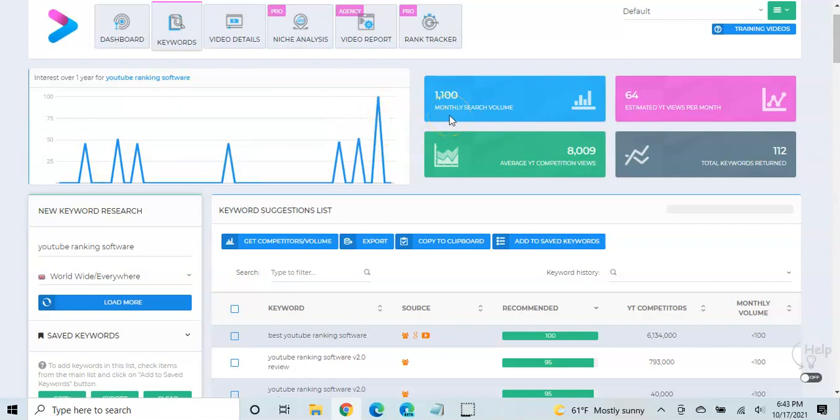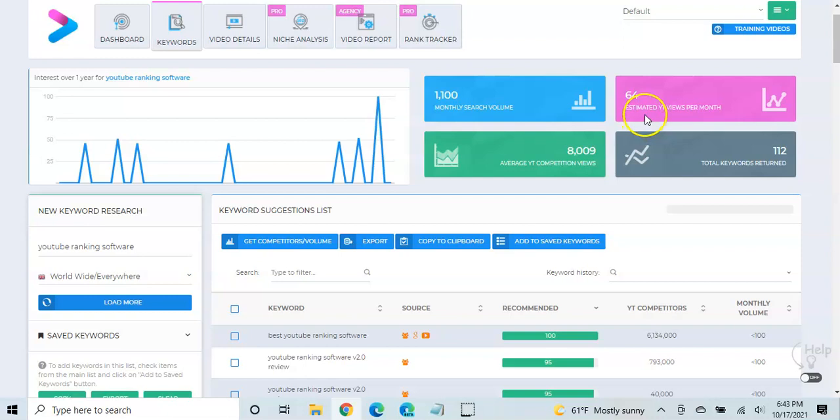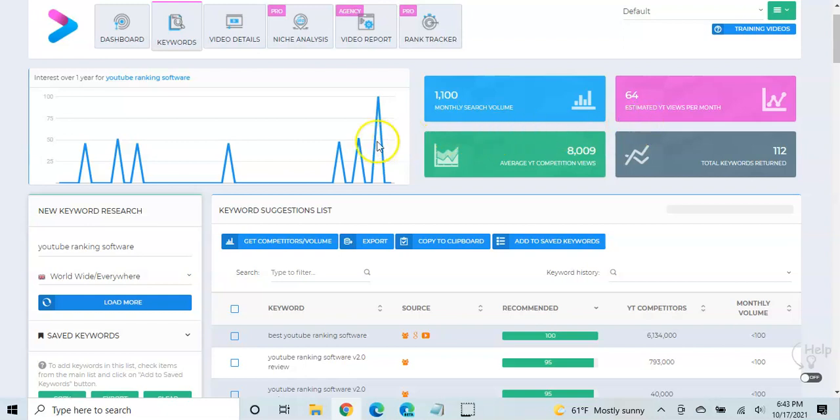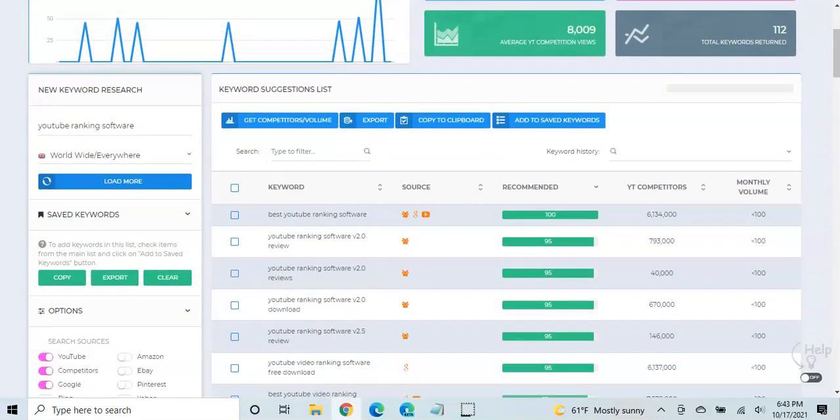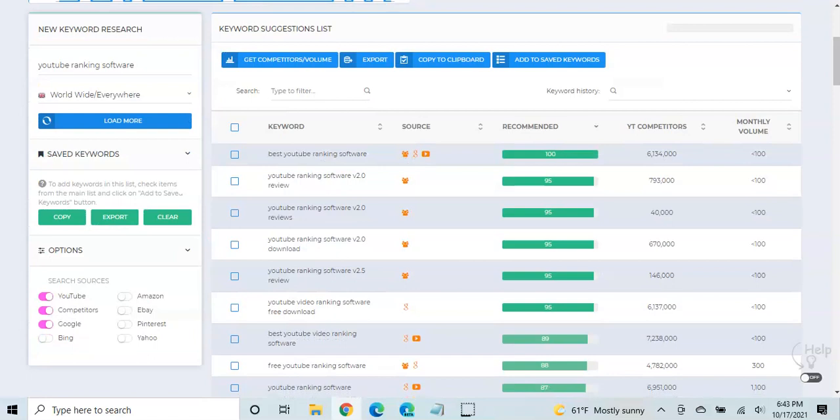And so that can just kind of give you a general interest, you know, a monthly search volume, about 1,100 searches a month. And if you made a video for this, you might get, it estimates you might get about 64 YouTube views per month. So these are some things that you can kind of take into account as to whether you want to go after this keyword or not.